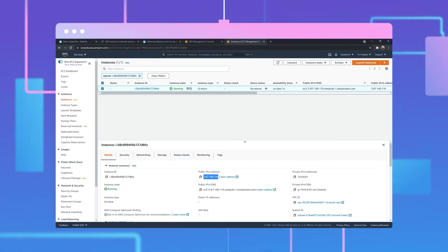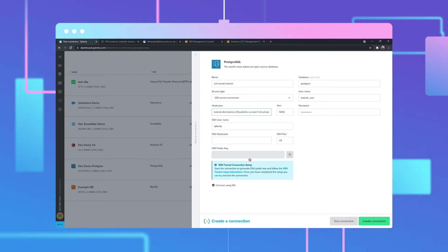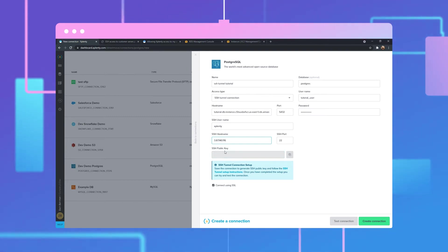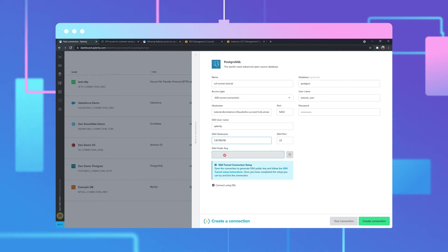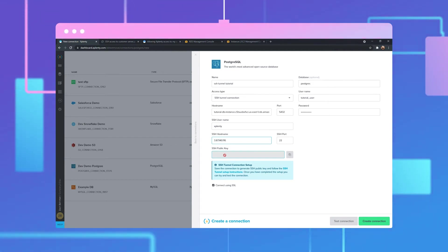On the EC2 management console, copy the IP address and paste it in the SSH host name field. As you see here, the SSH public key is grayed out, but when we create the connection, a unique public key will be generated.